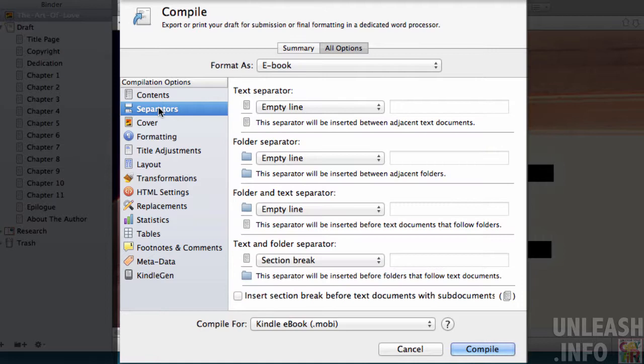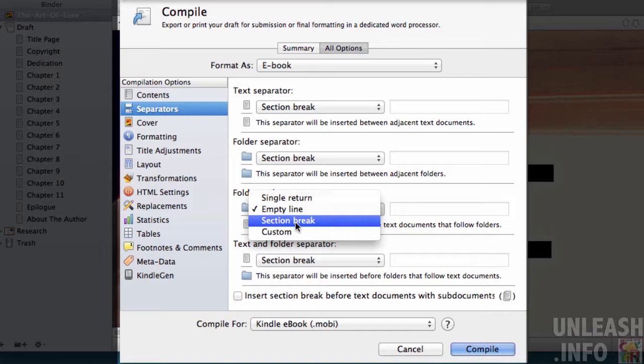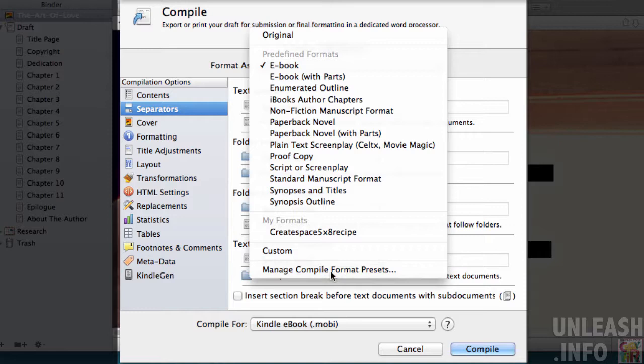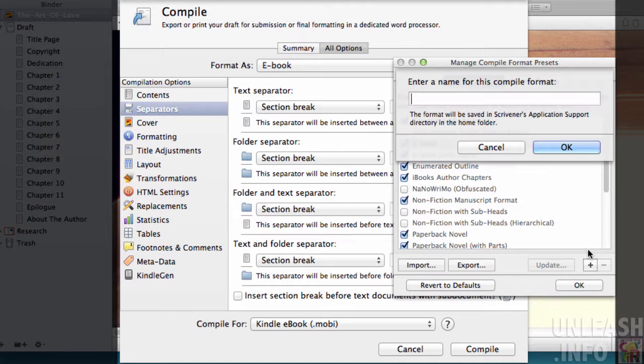In our separators, we want to make sure that everything says section break. What we can do here is create a preset that we will use probably again and again. If we go down here and go to manage compile format presets, we can create ourself a brand new preset.